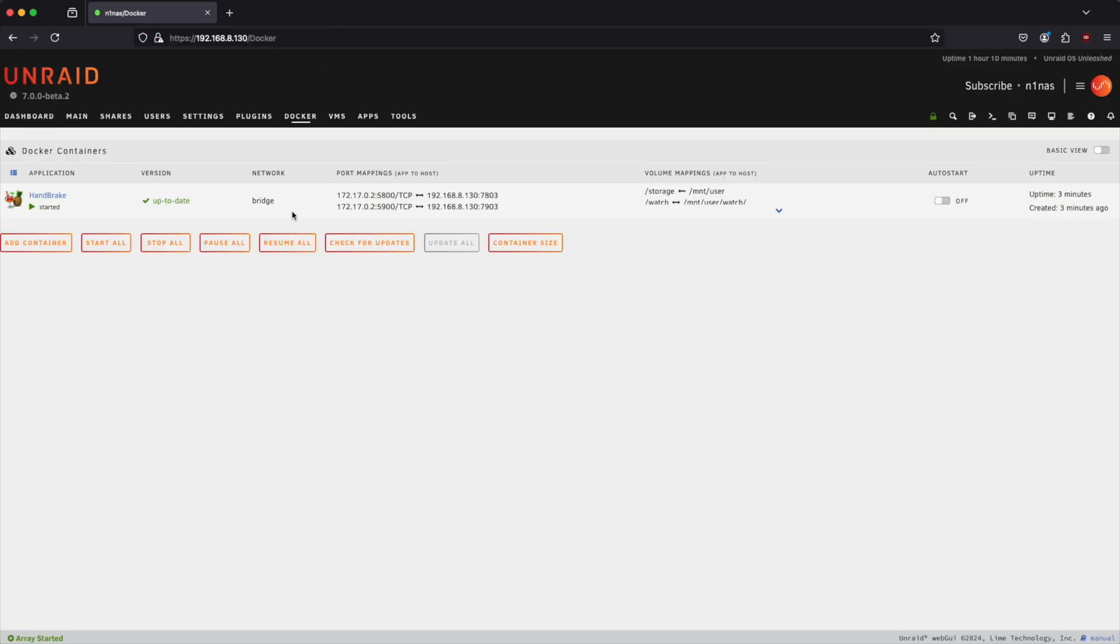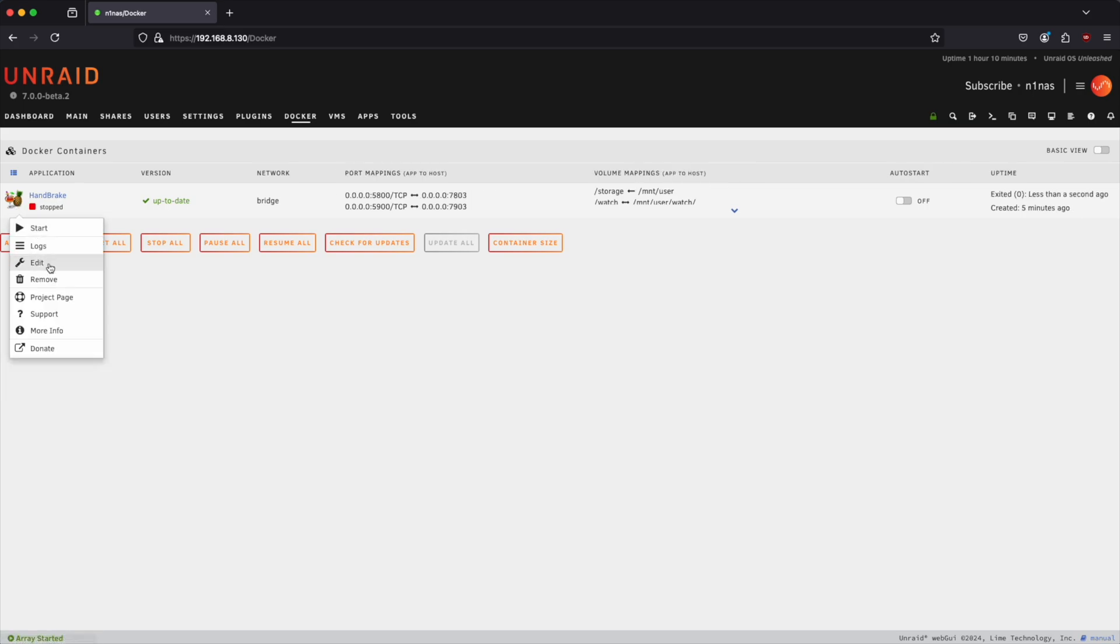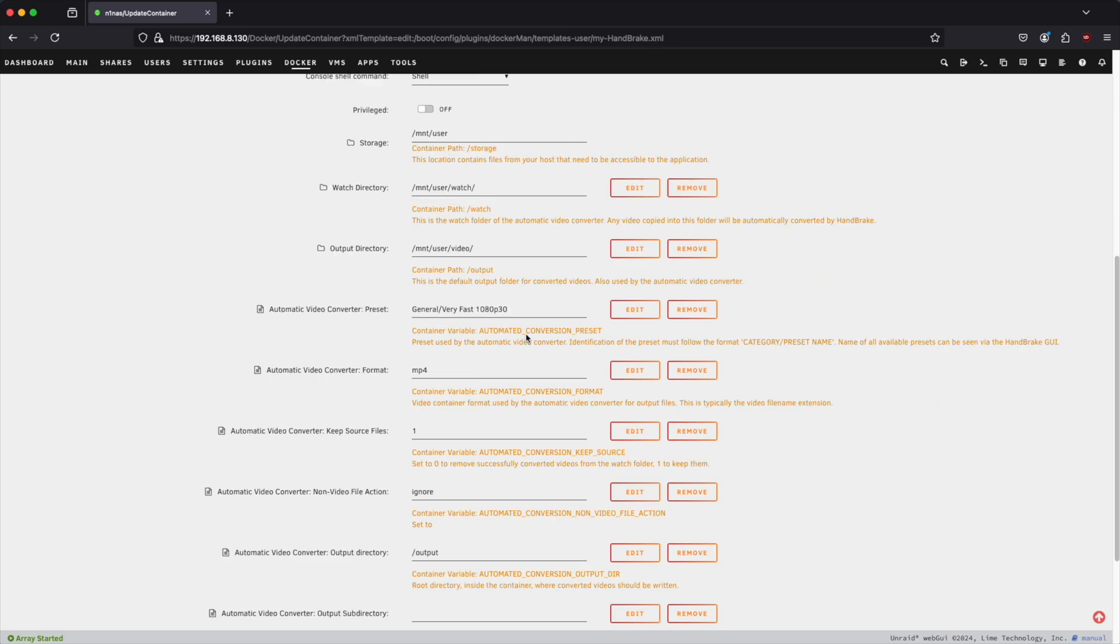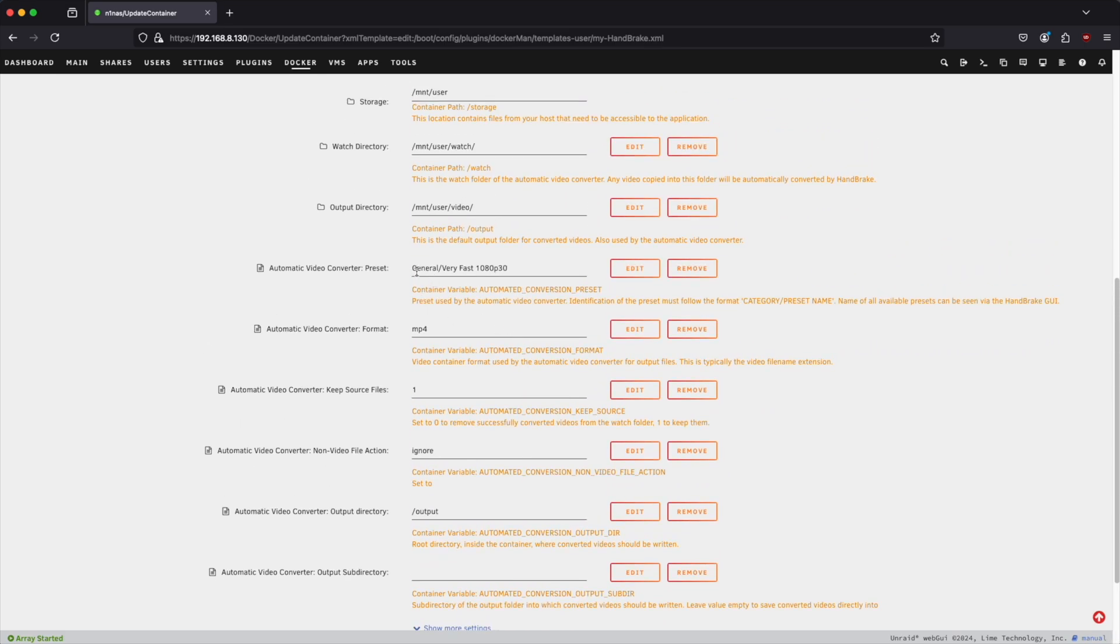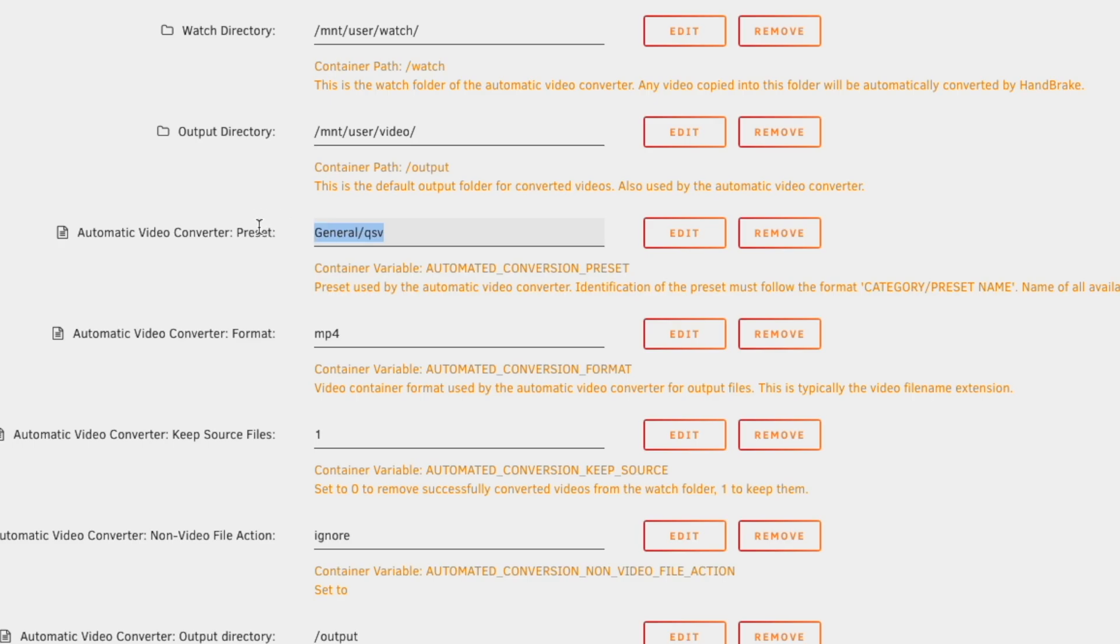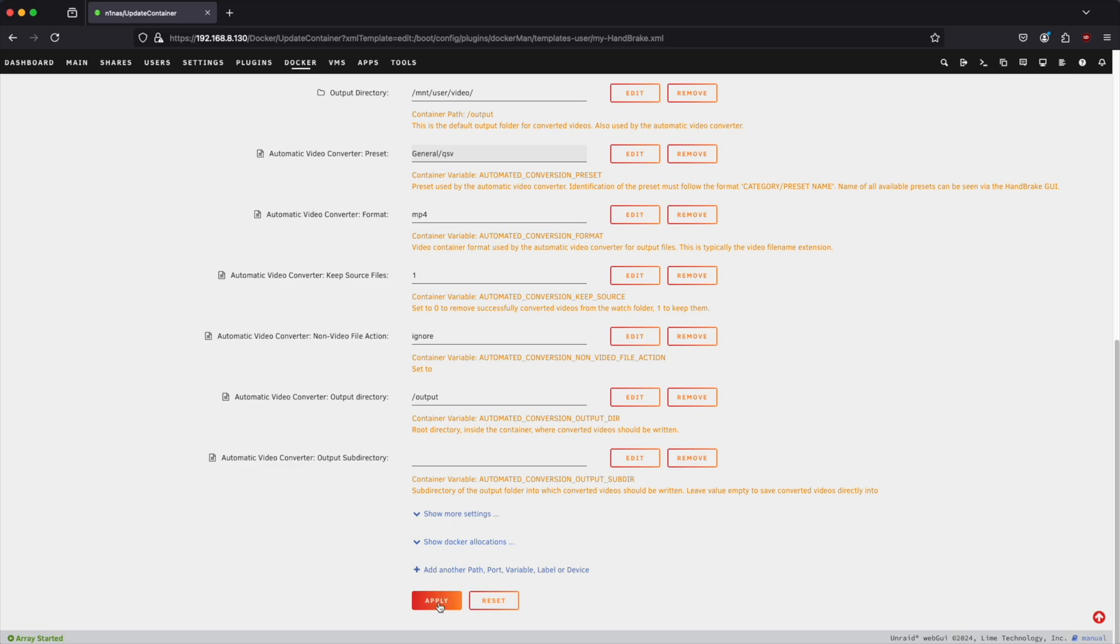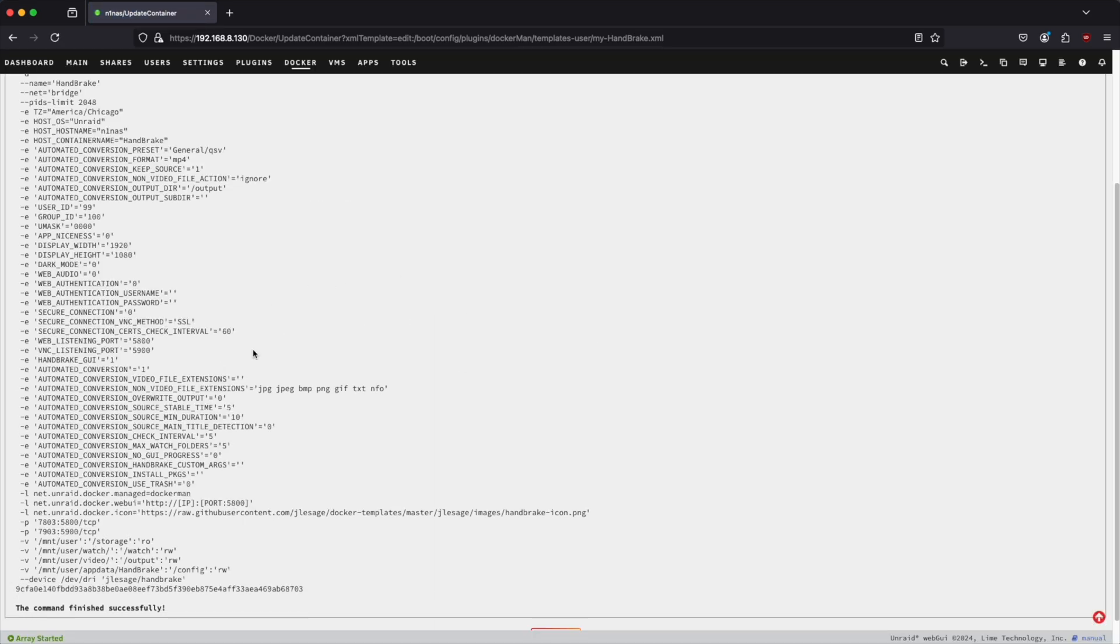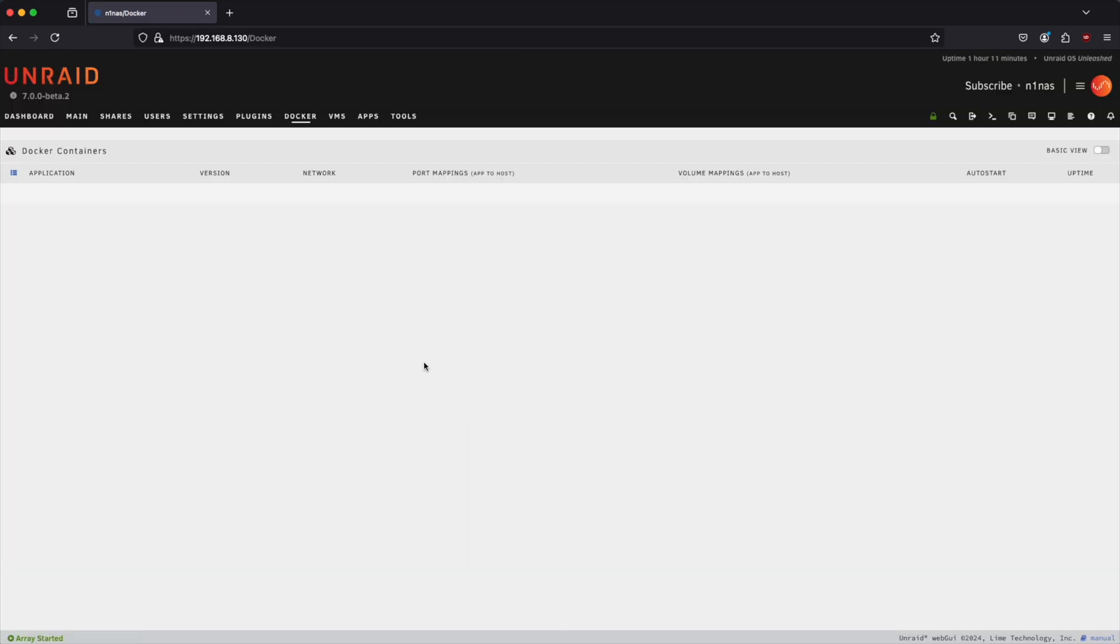And let's go ahead and stop it as well. Now let's go back in and edit. Scroll down here where it says Automatic Video Converter Preset. It says General very fast already. We're going to change this to QSV. And just so you're aware, let's say that you did want to use one or another category. You could put the category and then the name of it, whatever the full name of it is, right there. So that's basically how I know. So the category in this case is going to be General and QSV is where we have it. So let's go ahead and click on Apply. That's going to update this for us. We're going to hit Done.